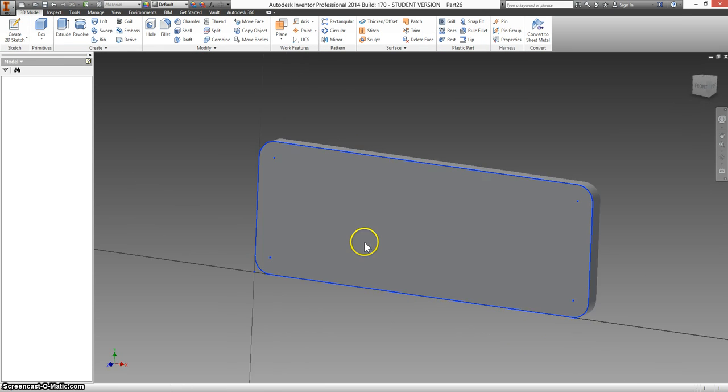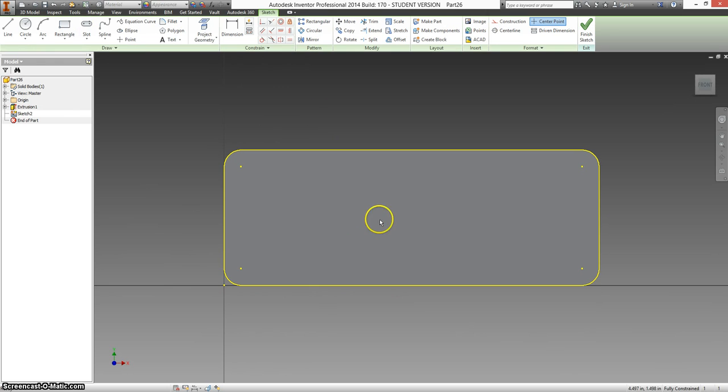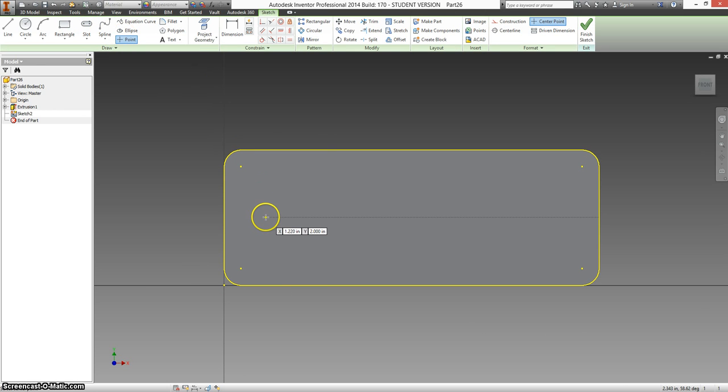We're going to make a new sketch on here. Point. And I want to hover right in the middle of this. And it's going to line everything up in the middle.